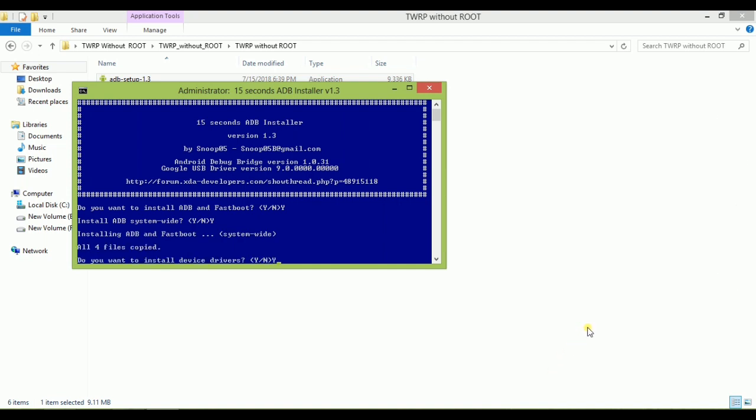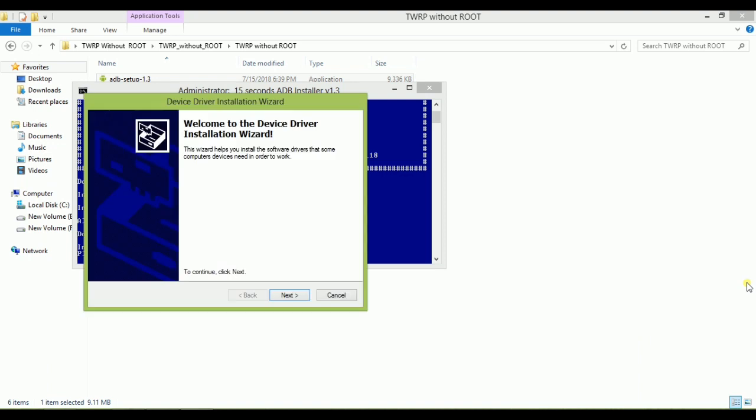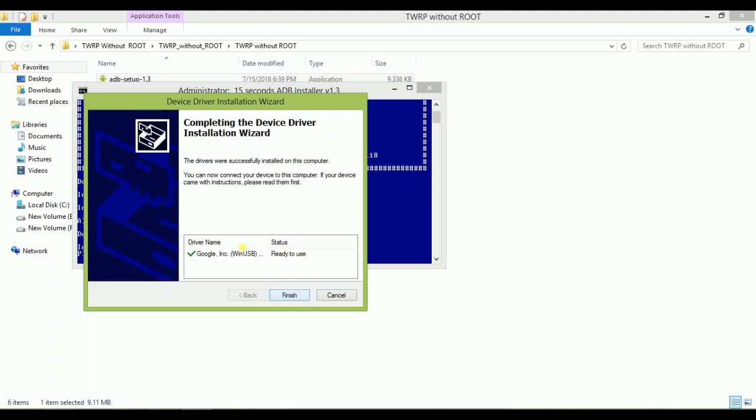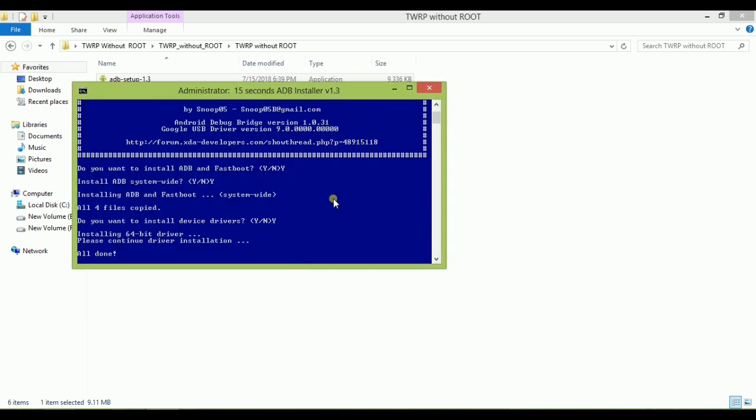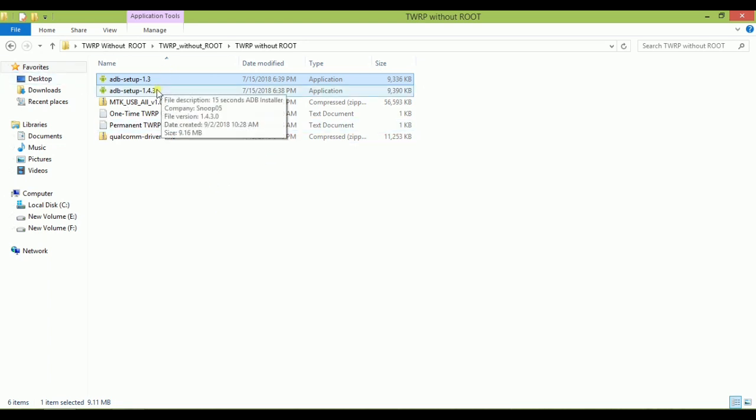After that it is showing a new pop-up wizard: Welcome to Device Driver Installation Wizard. Click on next. Here you can see that status is ready to use. Now you can use it. If there is a wrong symbol it means you have to go for the next version. Otherwise you have to click on finish and it will be automatically closed.